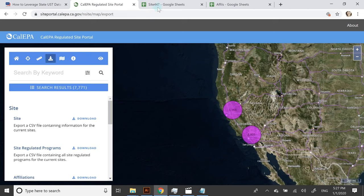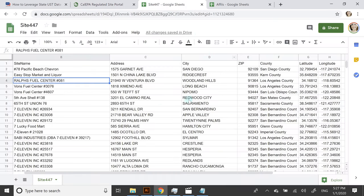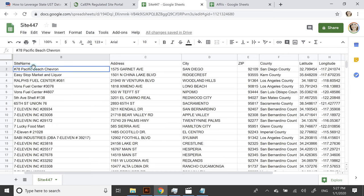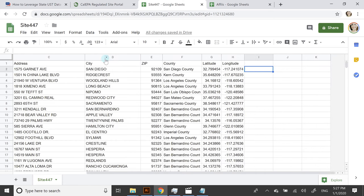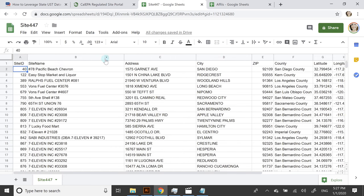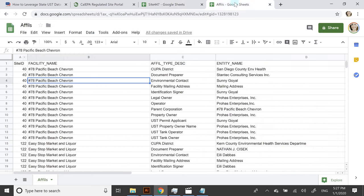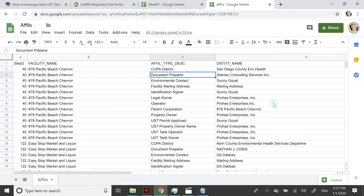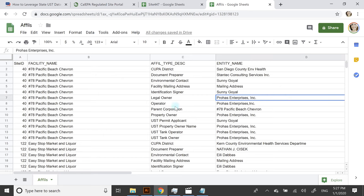This is the first list, and it shows you the kind of information—you'll have the site name and some very basic details. The affiliations document will have a lot of interesting information that can be appended. For example, it'll show the legal owner and who signed and applied for the UST permit.